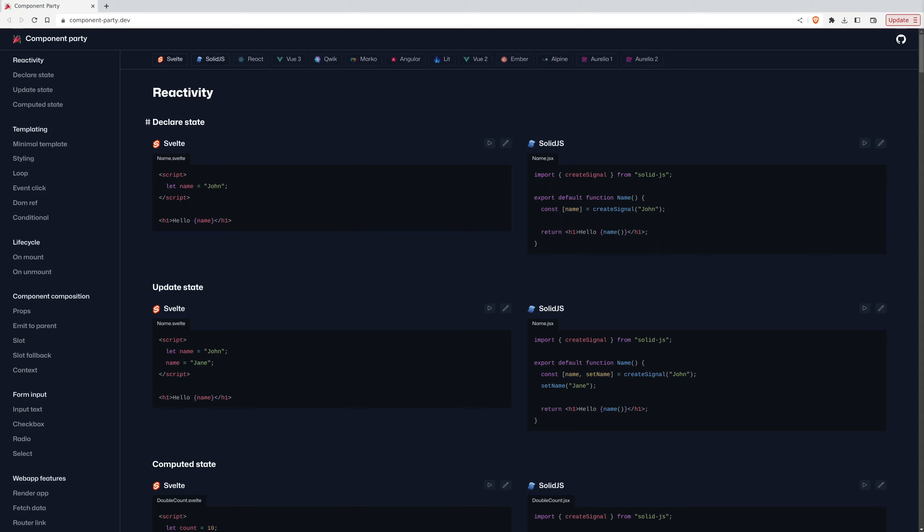If you go to component-party.dev, you can compare Svelte and other JS frameworks and see the actual code you have to write. And if you compare Svelte to Solid, to React, to Vue, to any of these libraries, you will see that Svelte has the most sane and easy to write syntax, which is awesome for developer experience.